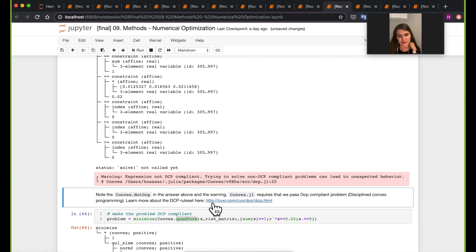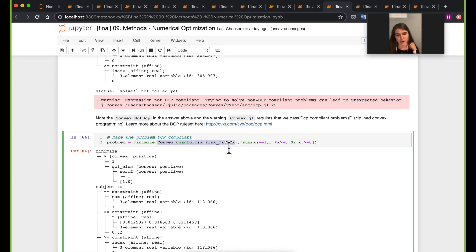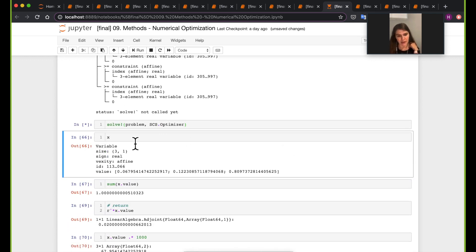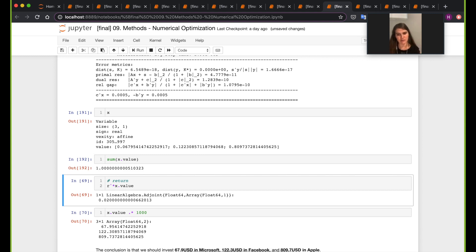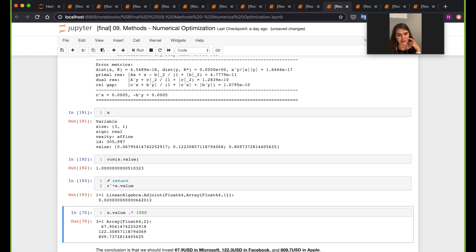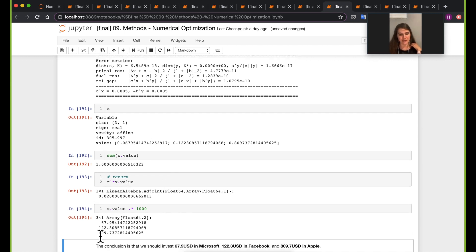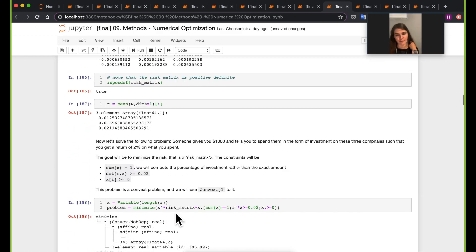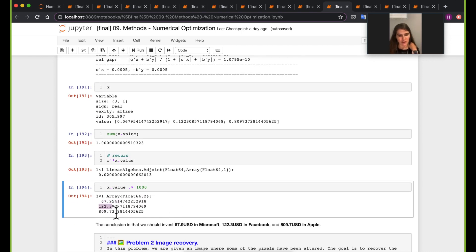If you go look at that link, you'll find out that to map to disciplined convex programming, all you have to do is use the quad_form function. Same thing here, except that we're using the quad_form function. Now we can actually solve, and we'll find out that X — the optimization variable — gives us a return that is bigger than or equal to 0.02, just by a tiny bit. If I want to invest $1,000, I'm going to spend $809 on Apple, $67 on Microsoft, and $122 on Facebook.